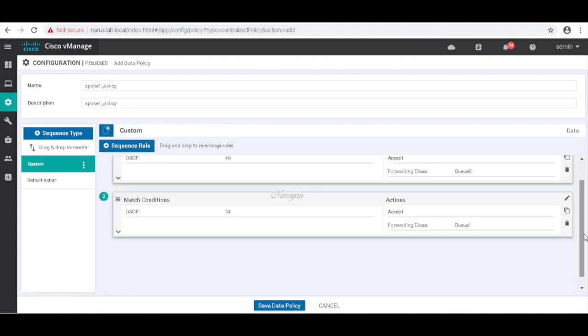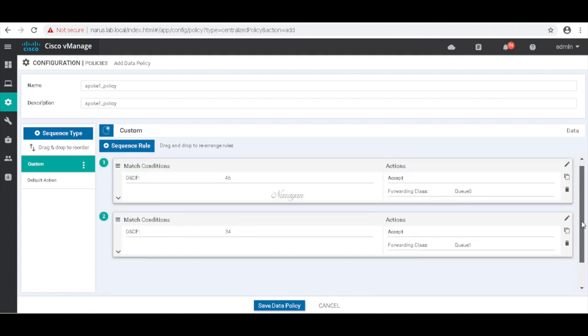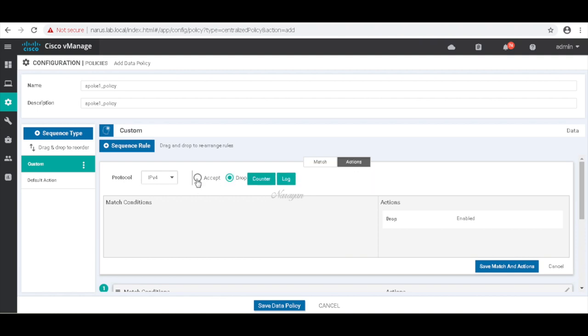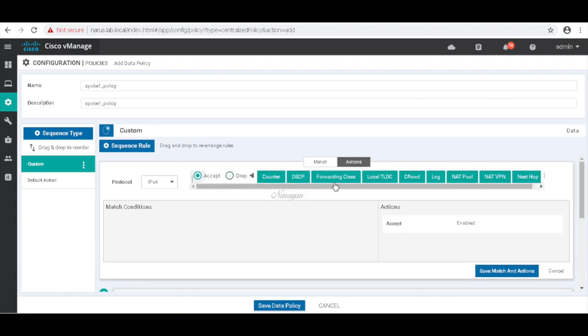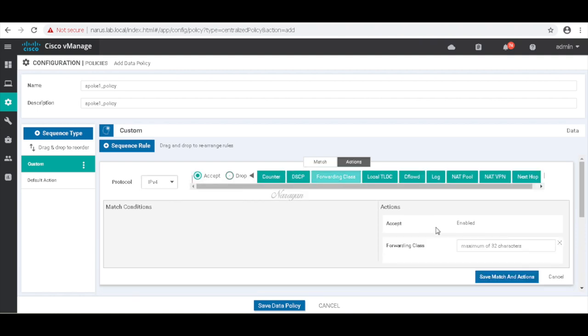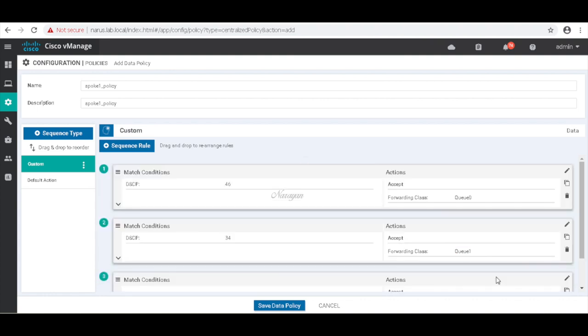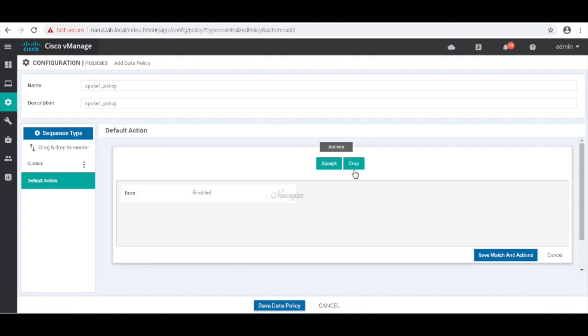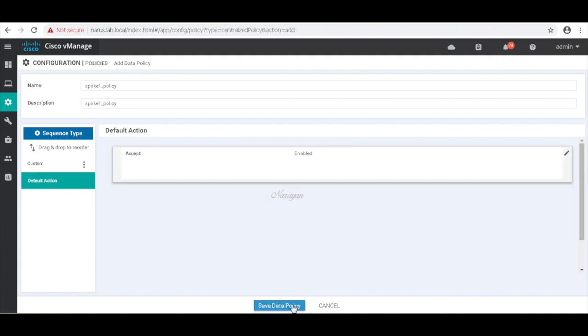And let's finally add our last rule. And here we match everything and then associate it to Q2. Let's change the default action to accept. Save the policy.